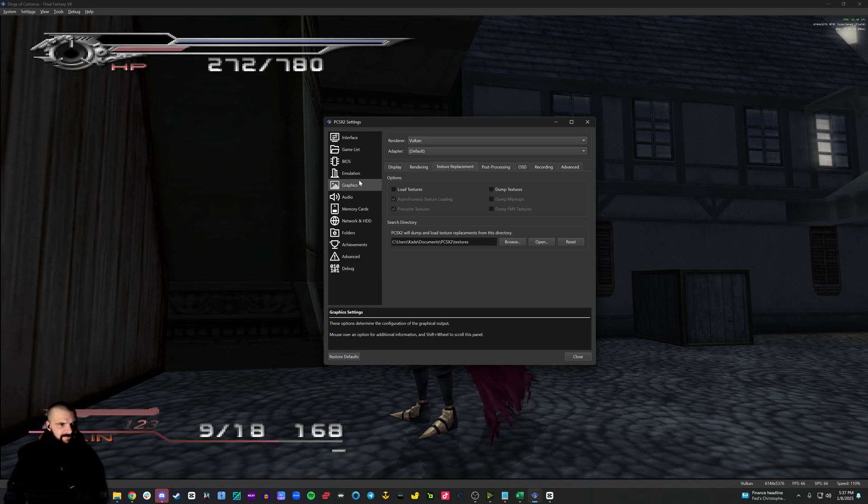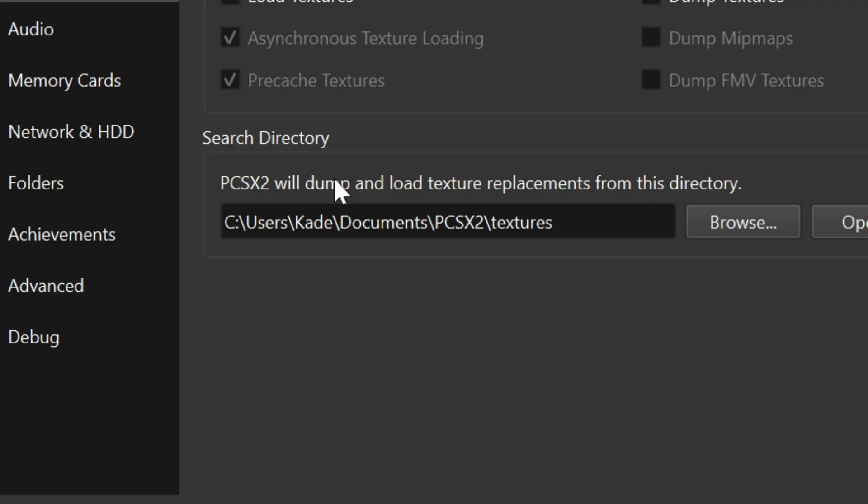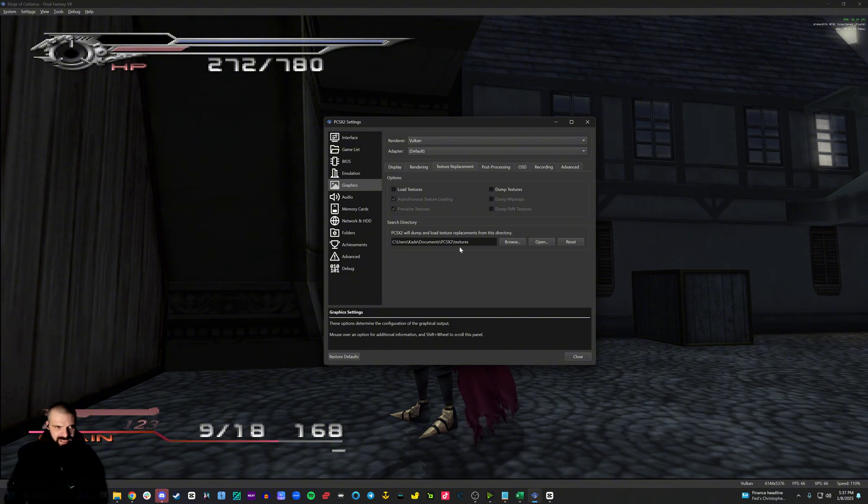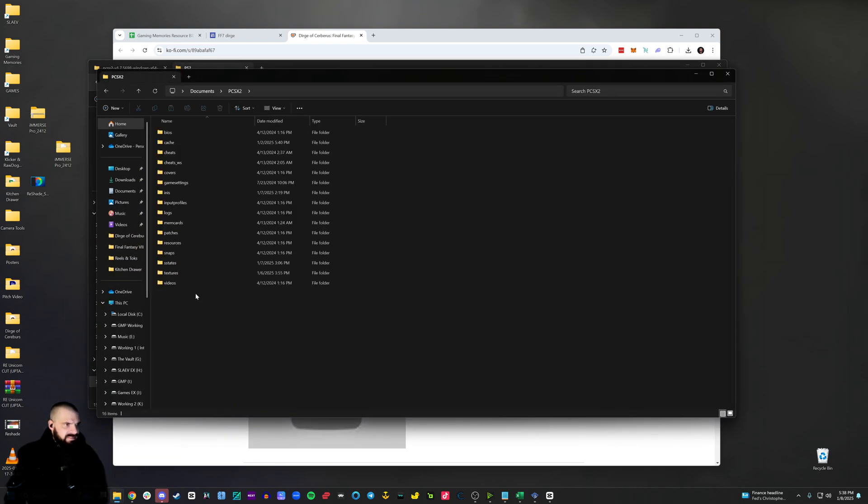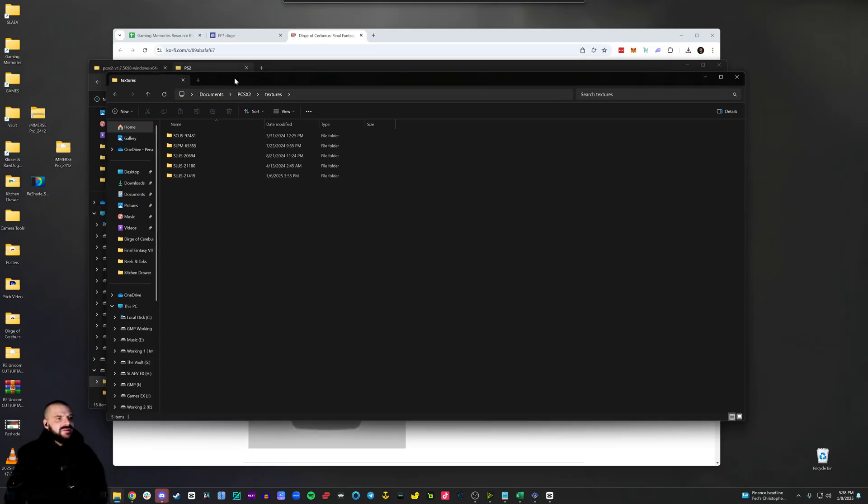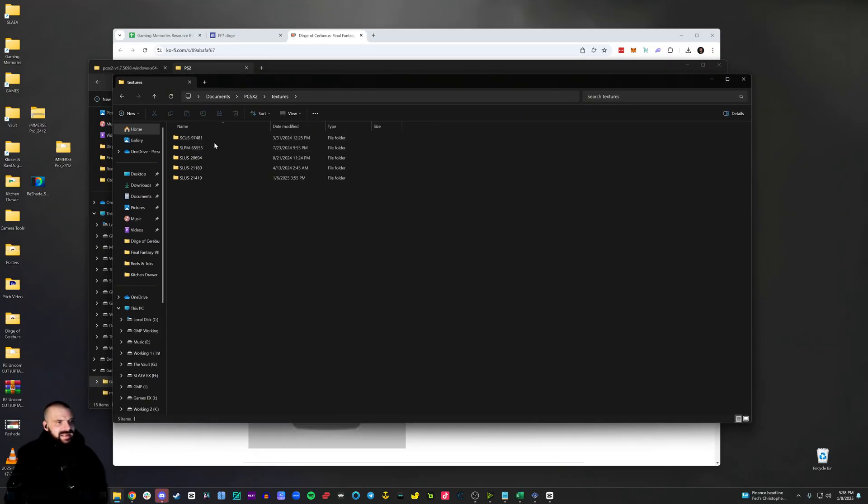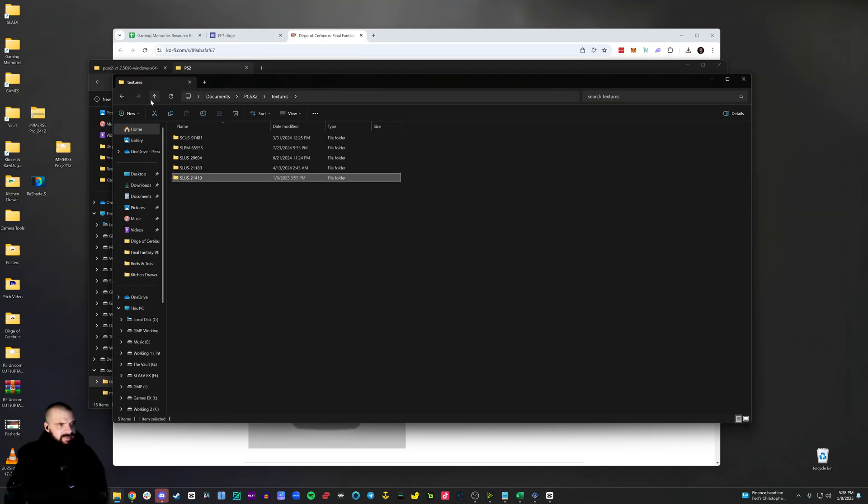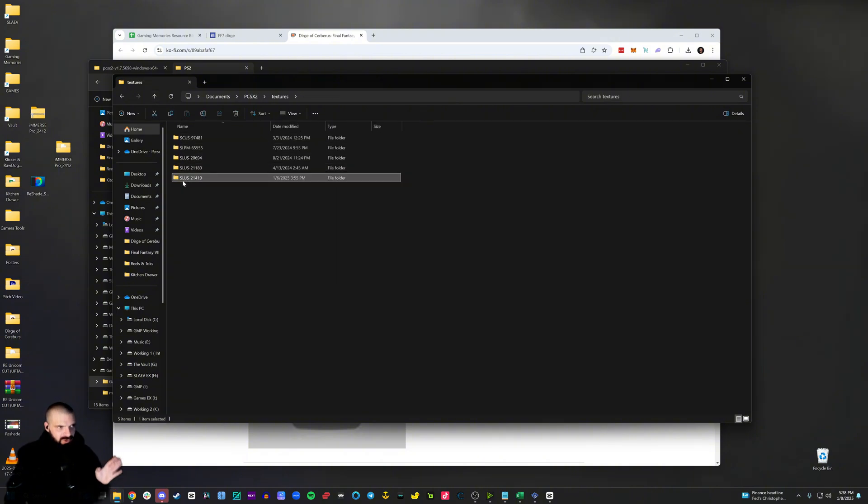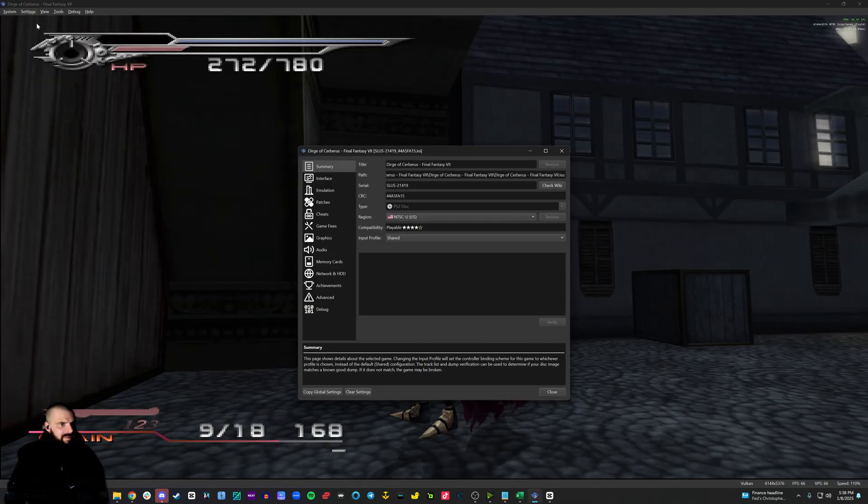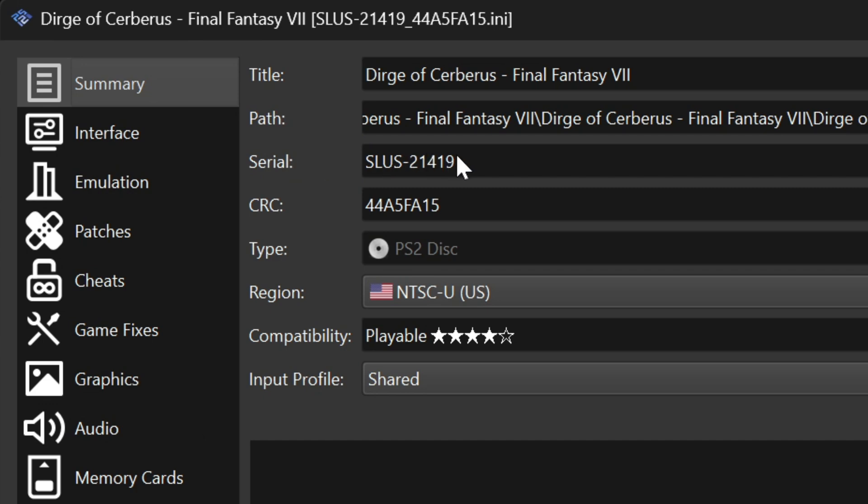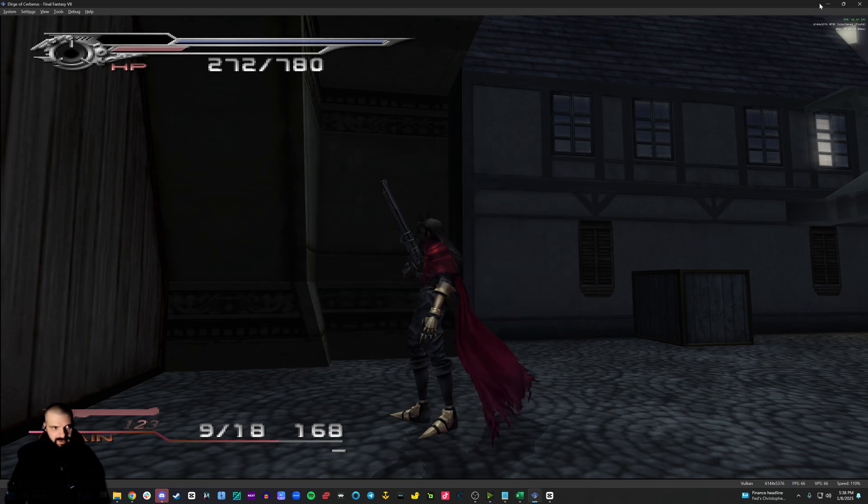Once that's done, go to settings, graphics, texture replacement, and look where under here, search directory, where PCSX2 is telling you it's going to load or dump textures. Now you can change this to whatever you want, but by default, it's going to be in documents. So then you're going to come over here, documents, PCSX2, textures, and you're going to see the texture packs in here. When you download the texture pack, it has to be named the serial number of the game. This particular game is SLUS 21419. Sometimes there'll be a second folder under here within the folder that has the same name. It will not load. So make sure that it says the correct serial number, which you can also check if you don't know the serial number. You can go to settings, game properties, and under serial, you'll see the SLUS number, the serial number of the game. So if you want the textures to load, the folder has to match this particular number.